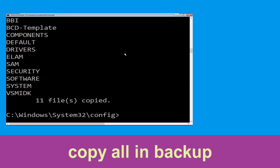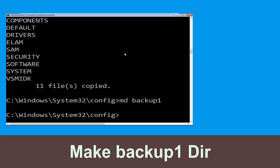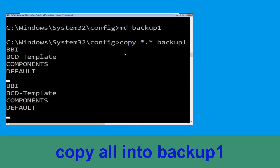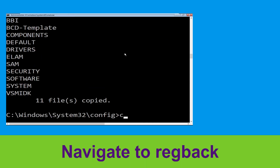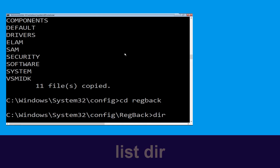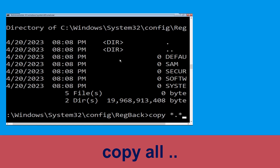Type mkdir backup and hit enter. Now type copy *.* backup and hit enter. Then type mkdir backup1 and hit enter. Type copy *.* backup1 and hit enter. Now type CD regback and hit enter. Type dir and hit enter.